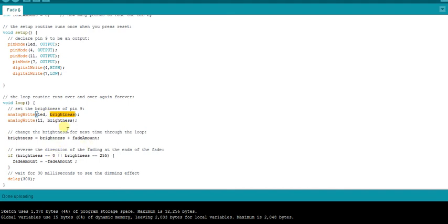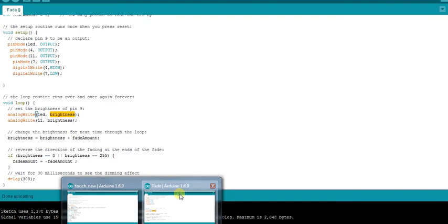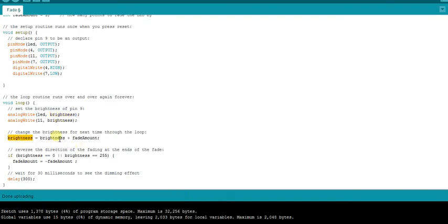The brightness value ranges from 0 to 255, which corresponds to the duty cycle. A value of 64 corresponds to approximately 25% duty cycle, 127 corresponds to 50% duty cycle, and 255 is 100% duty cycle. In the code, brightness is updated by adding the fade amount (5). When brightness reaches 0 or 255, the fade amount is multiplied by -1 to reverse direction. This means the LED brightness and motor speed will increase to maximum and then fall back to zero.